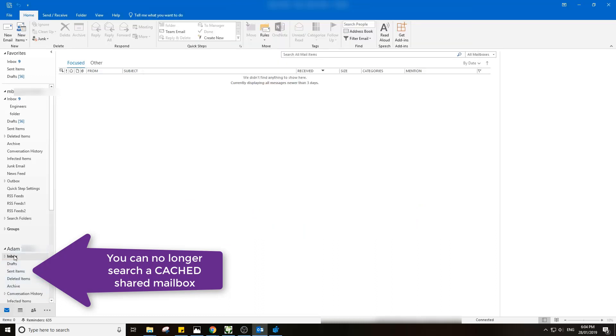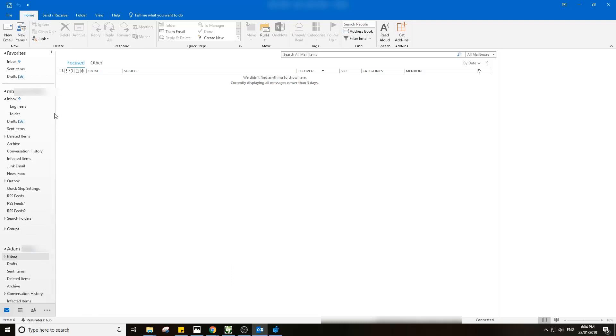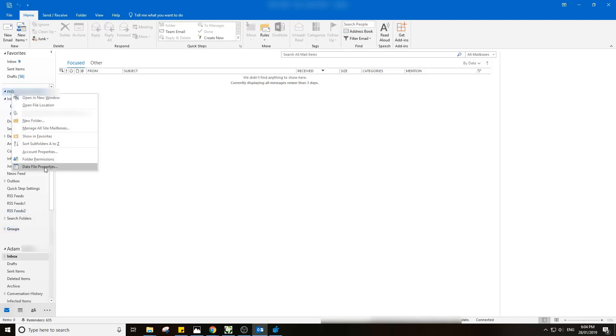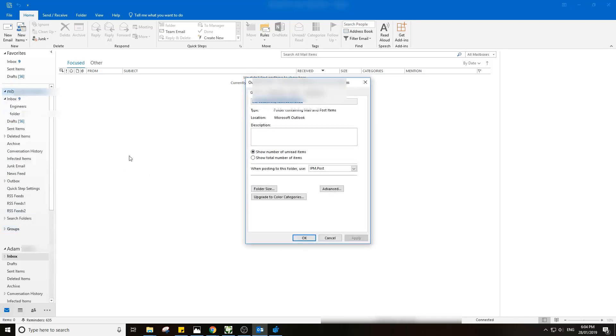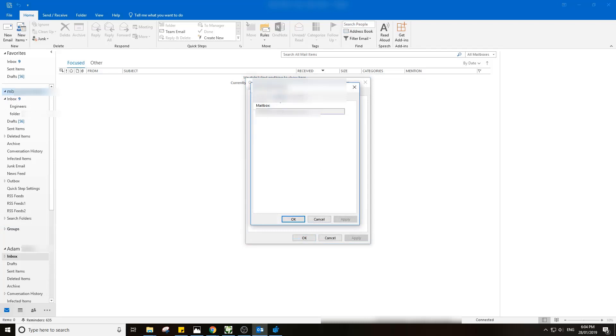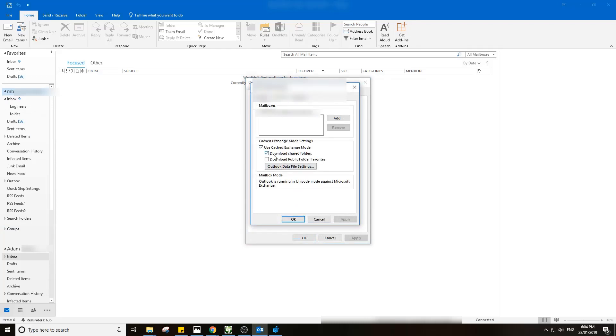It would return nothing or it would return results from my primary mailbox. The settings I have here for my mailbox - I go to Data Files, Advanced - I want to download my shared folders. So this is my shared mailboxes. The problem with this is this normally did work in previous Exchange setups when you had that Exchange mail server on-prem.